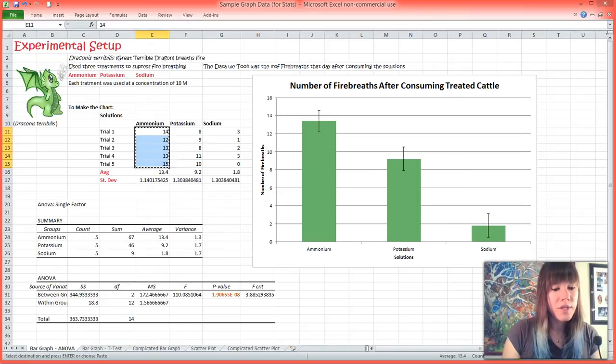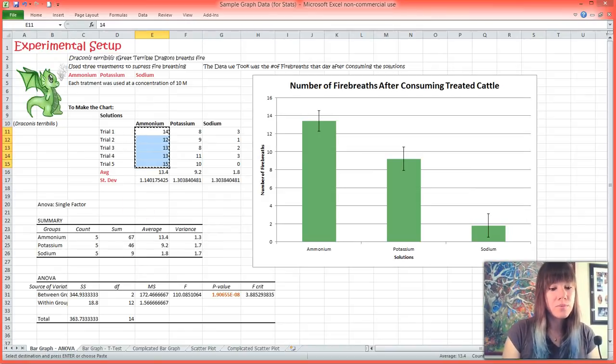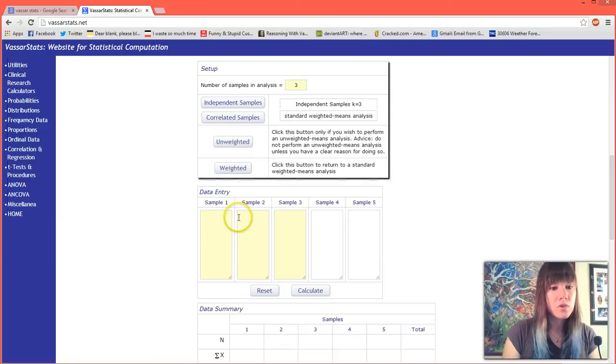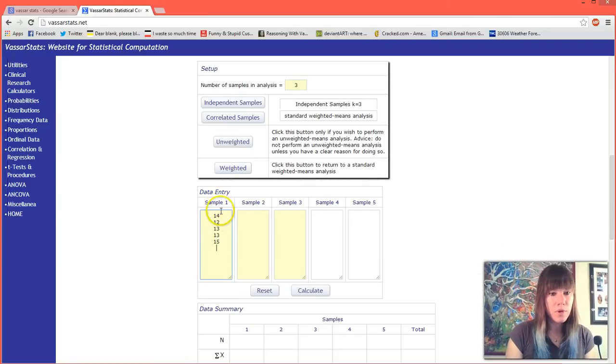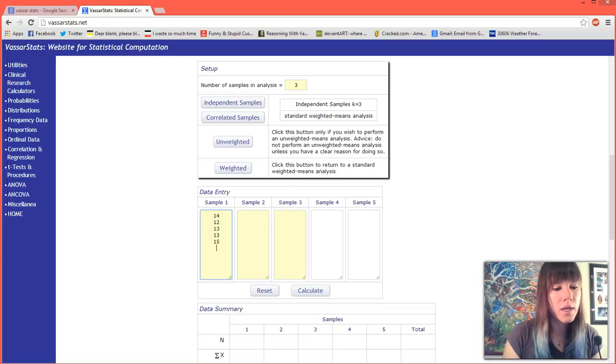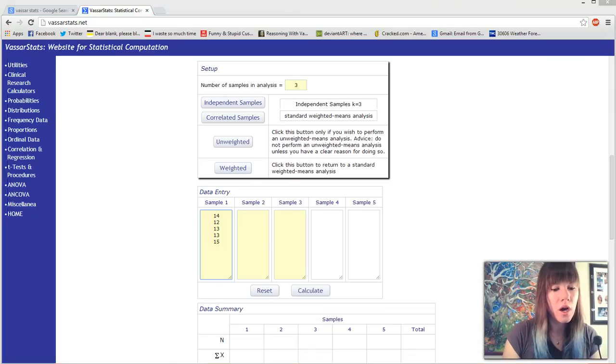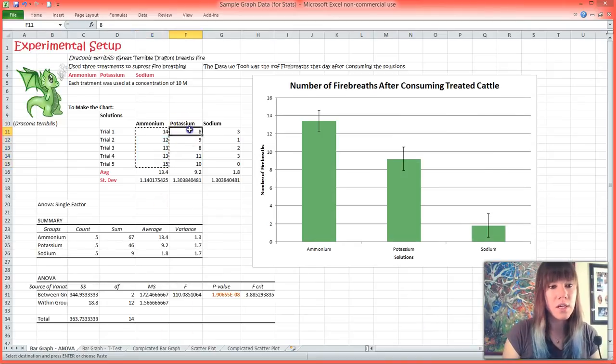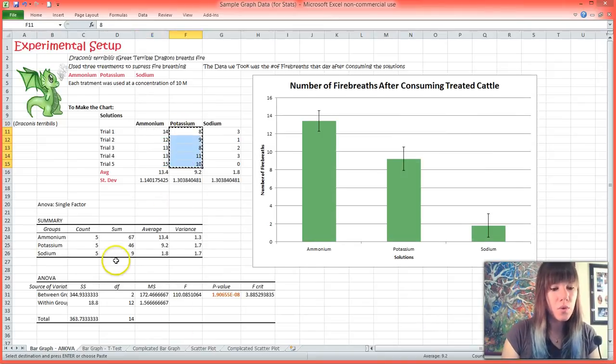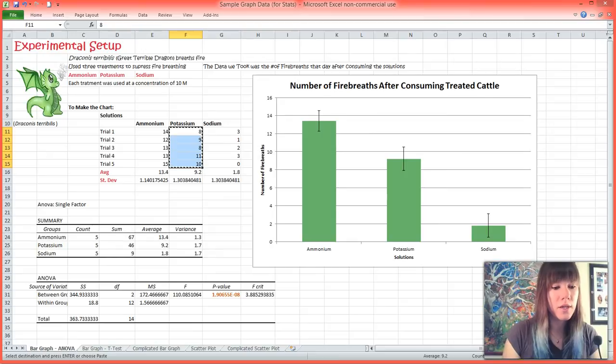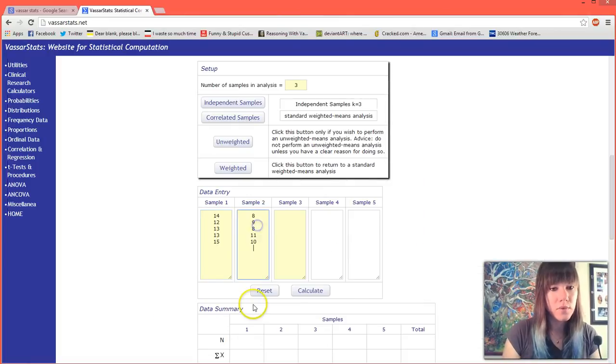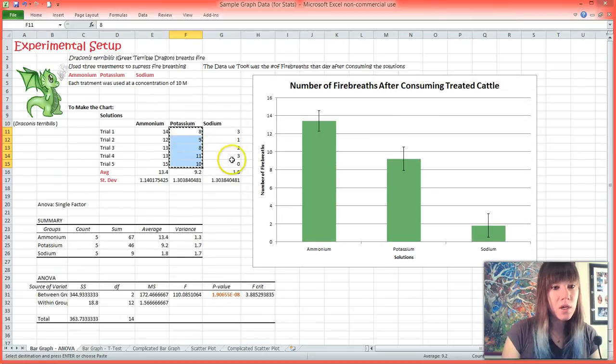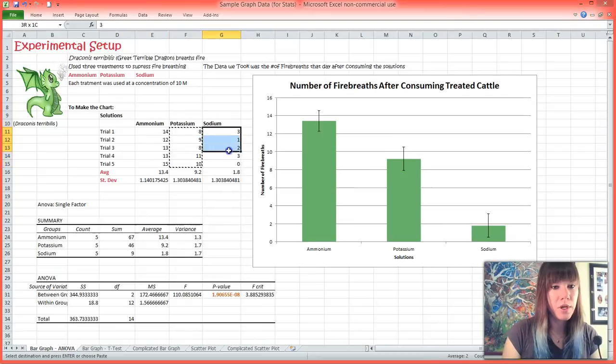With this particular program you can't put in your labels, so you'll just have to remember that for sample one we are inputting the ammonium data, for sample two we are inserting the potassium data, and for sample three we are inputting the sodium.